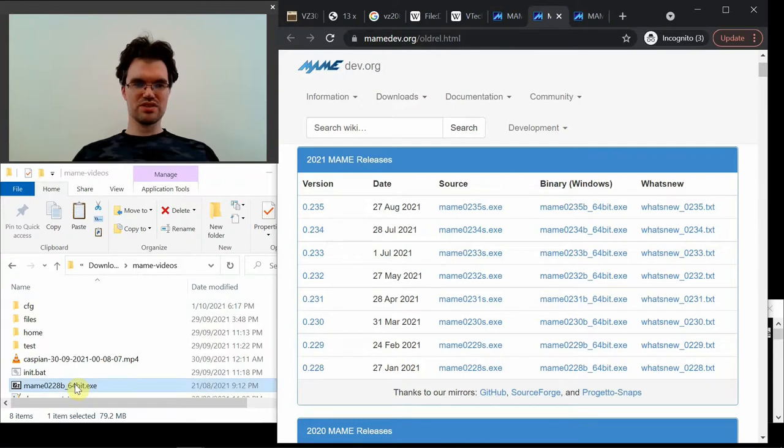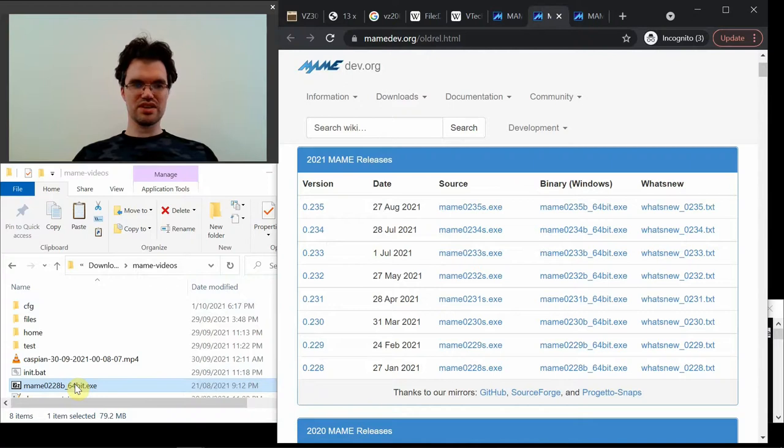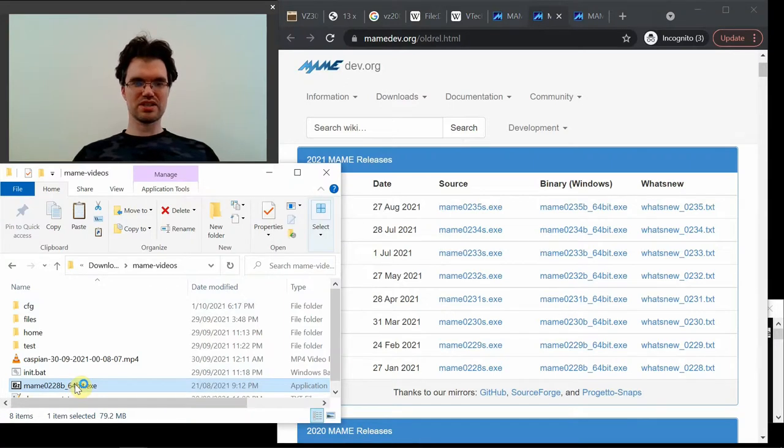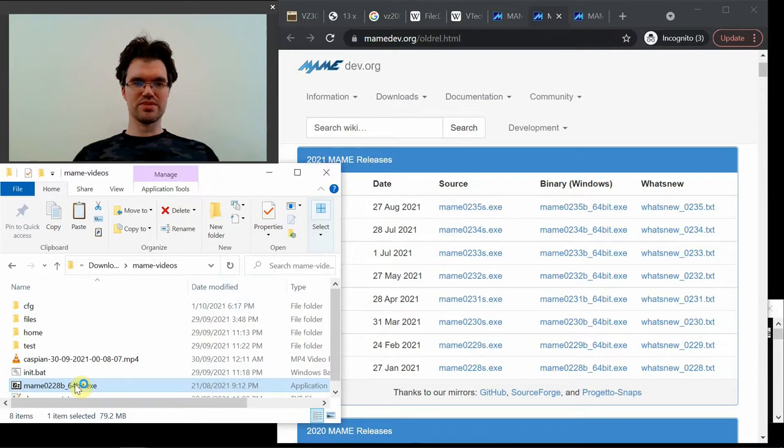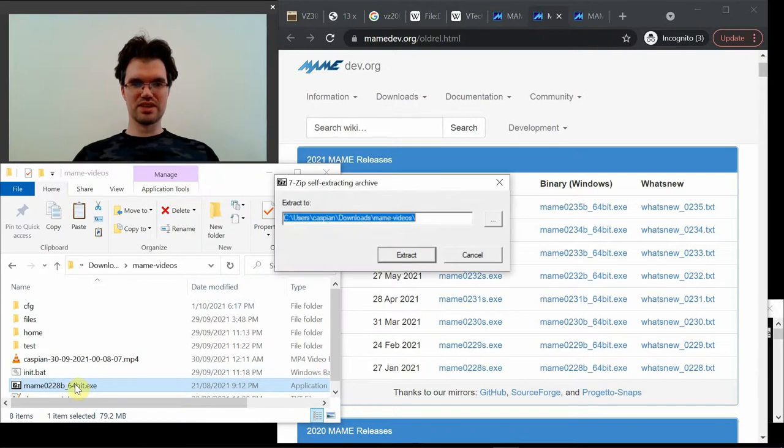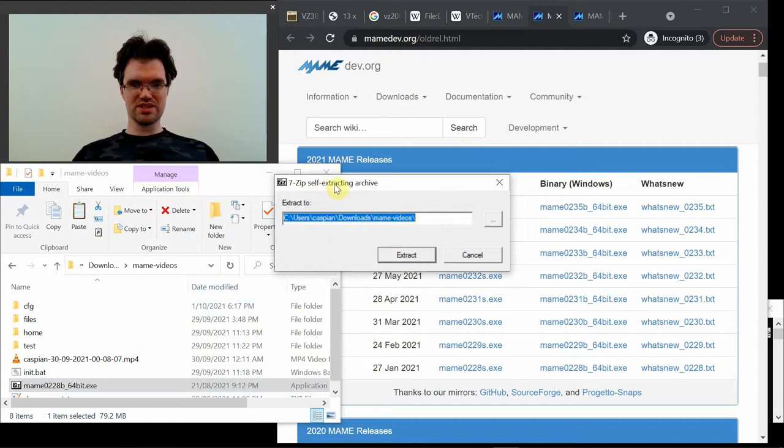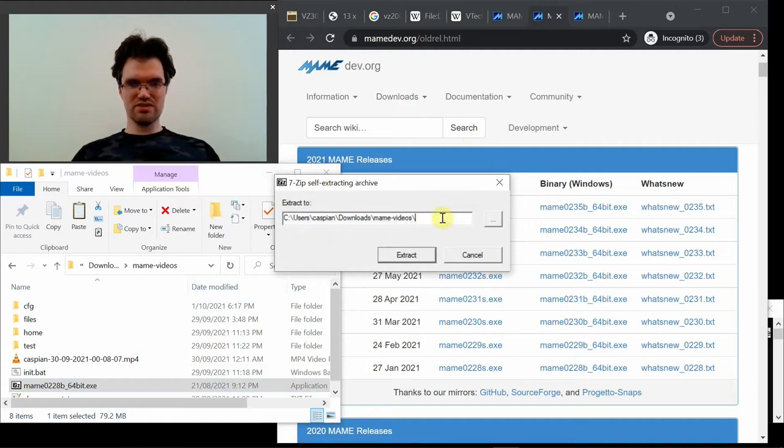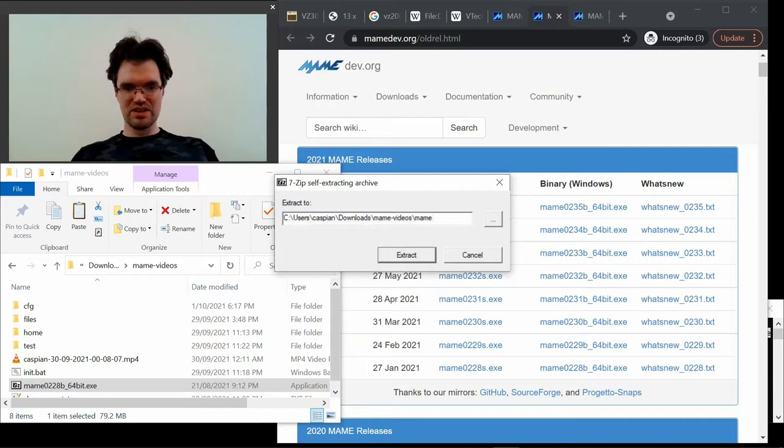So to install that, once it's downloaded, let's double click. Pretty slow. I'm just going to extract that here somewhere. Make a new folder, MAME 0228.